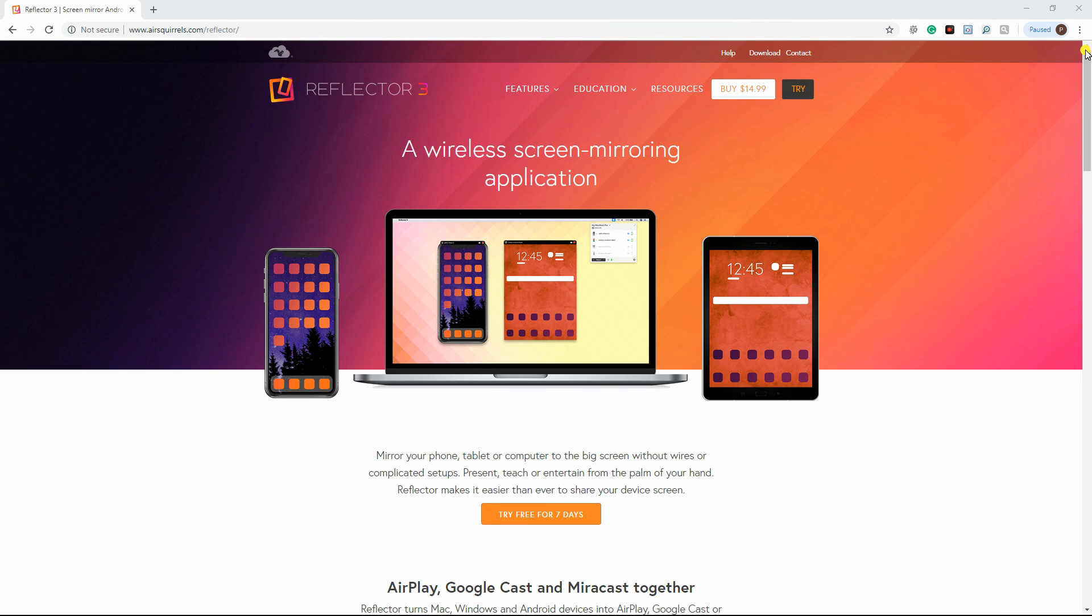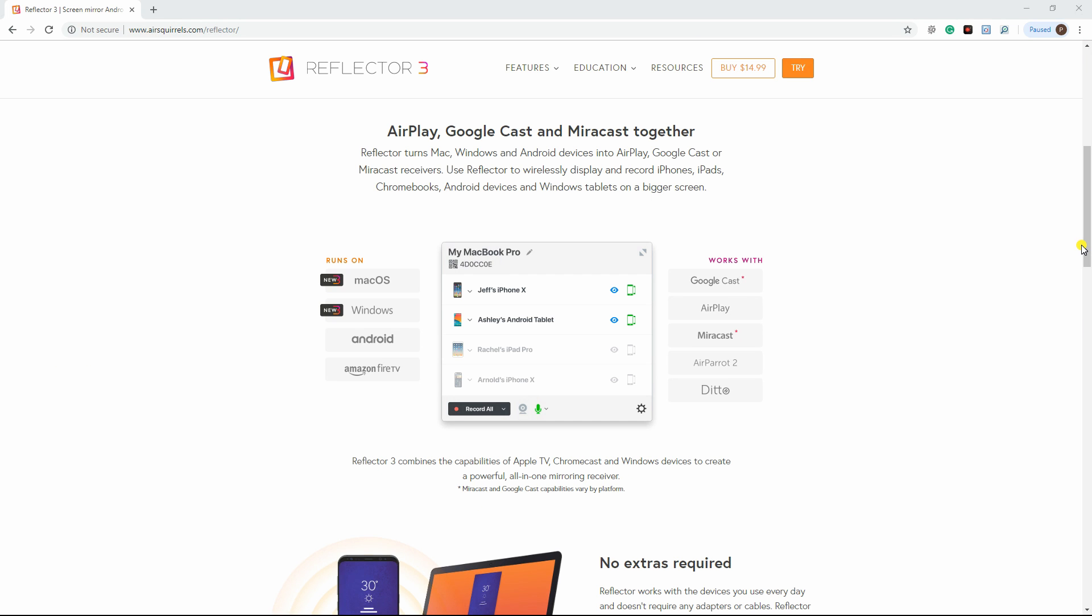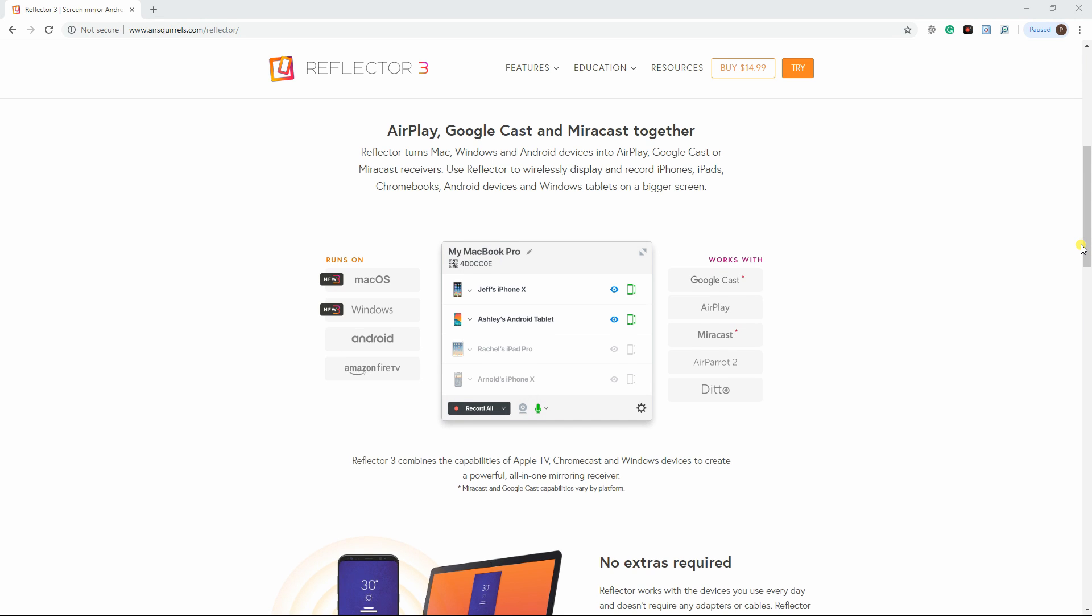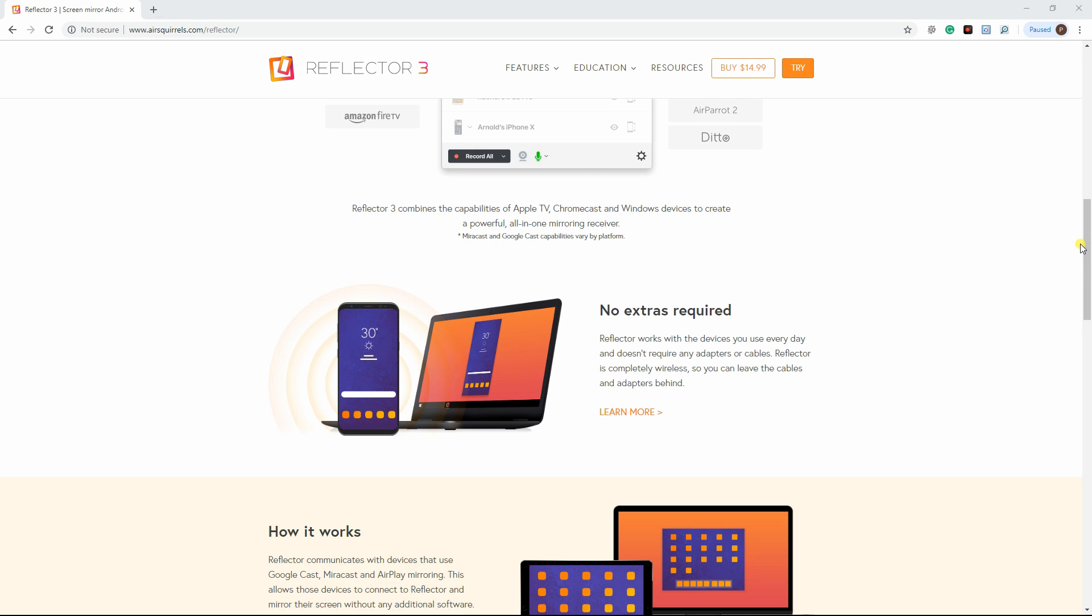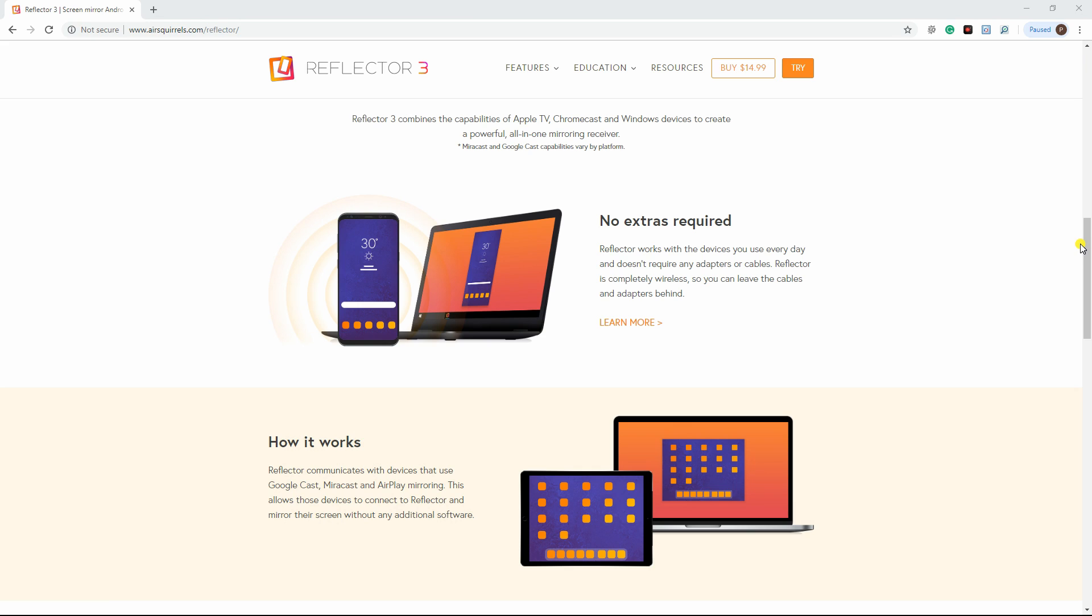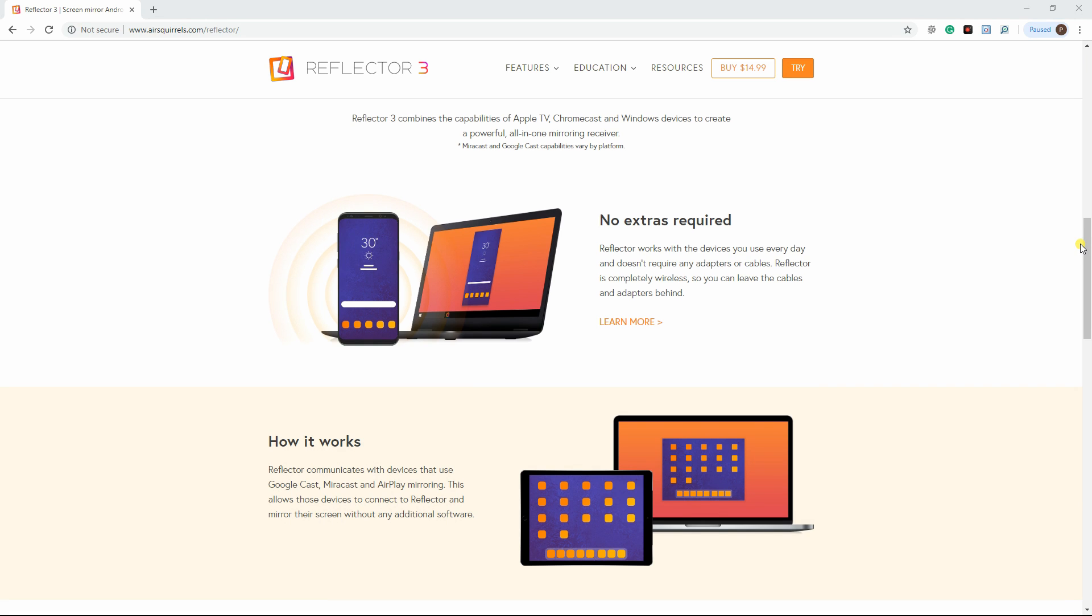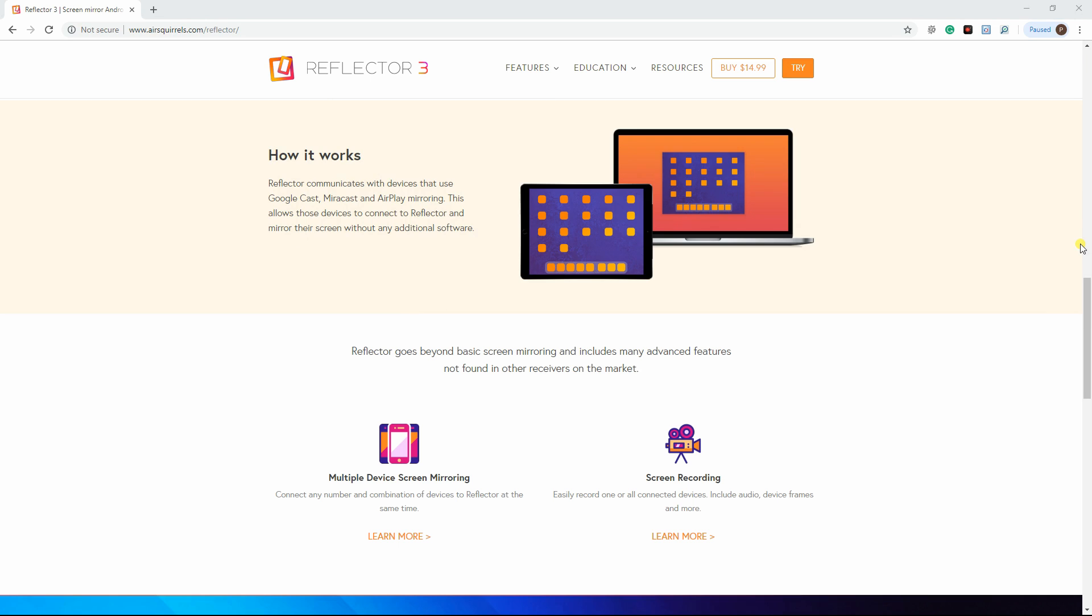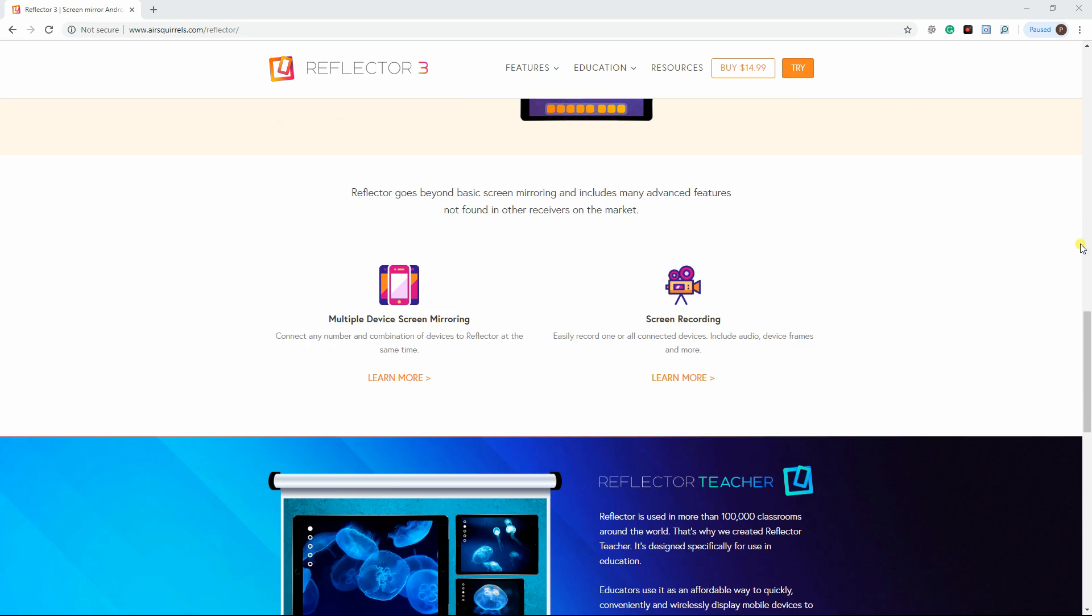Another mirroring tool is Reflector 3. This tool is a combination of what you get from Apple TV, Chromecast, and Windows devices to create a powerful all-in-one mirroring app. Reflector 3 works with devices you use every day and does not require any adapters or cables. Even so, some features require a specific operating system to function.